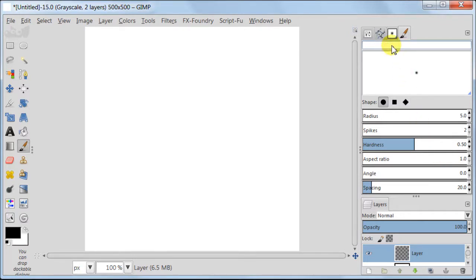Give a name to your brush. I'm going to call mine Star 1.